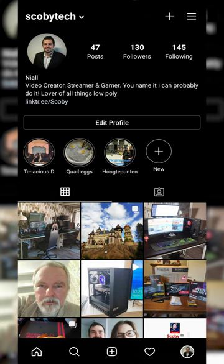Hey guys, my name is Scopey and welcome back to another video. In today's video I'm going to be showing you how to hide or archive old posts on Instagram. This is going to be a nice quick and easy tutorial, showing you step by step how to do everything. Let's jump right into this.